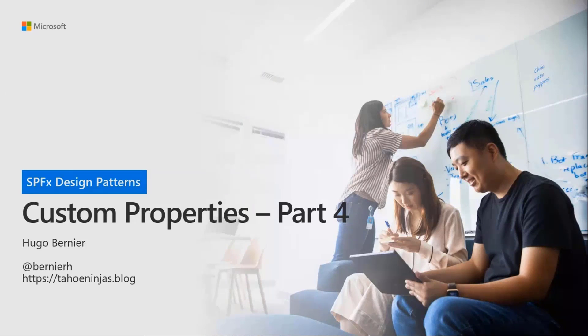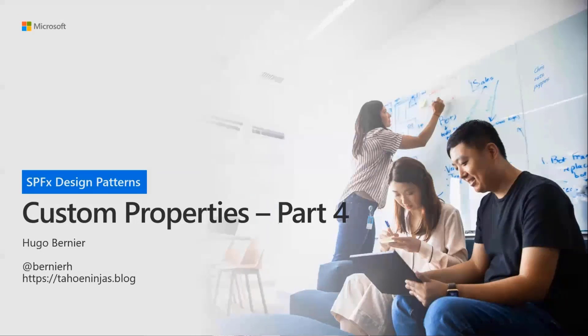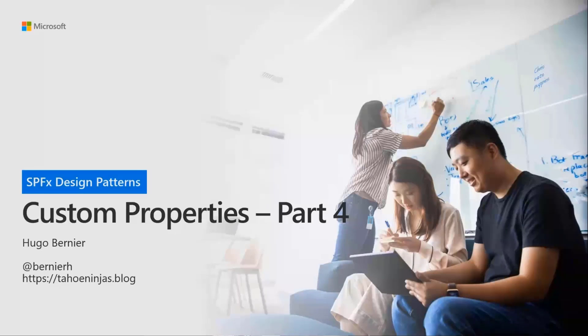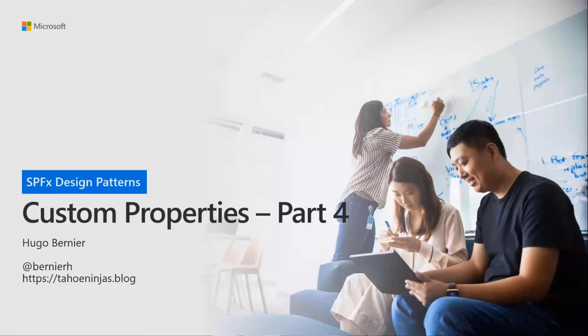We've been talking about custom properties. We still have a few things to talk about custom properties and property panes. I can't wait to get to the parts where we talk about the content of the web part itself. But before we do, let's talk about property panes.